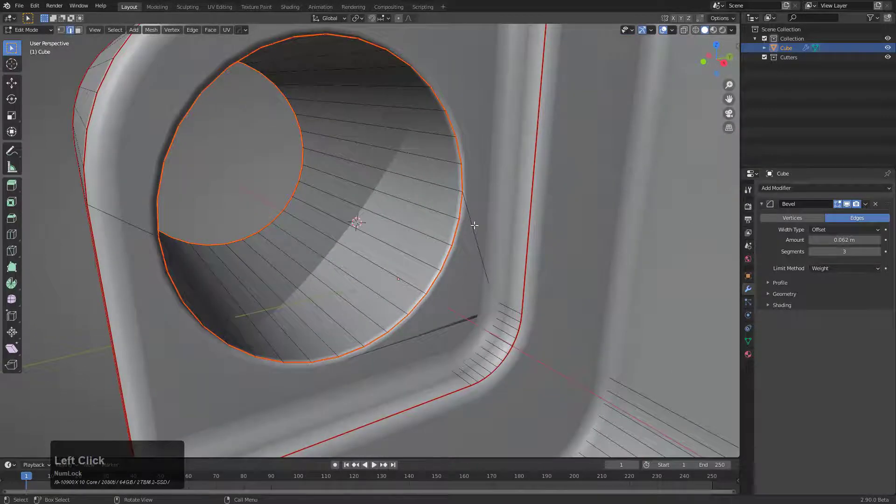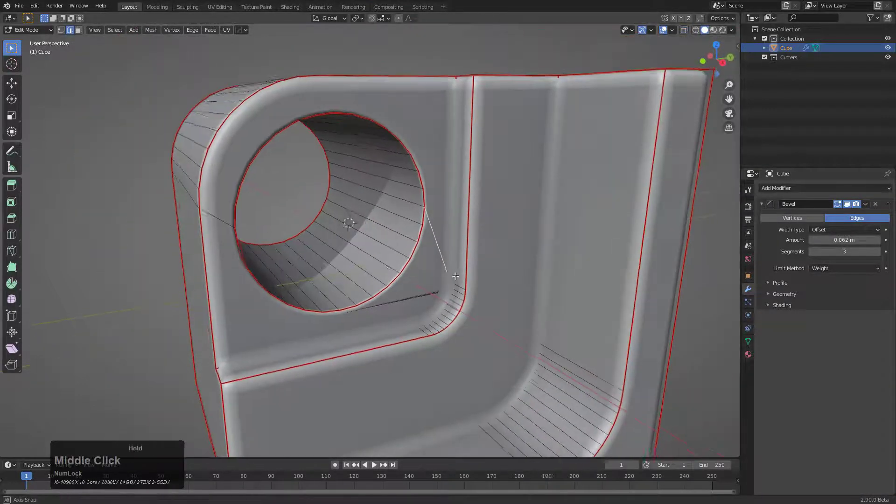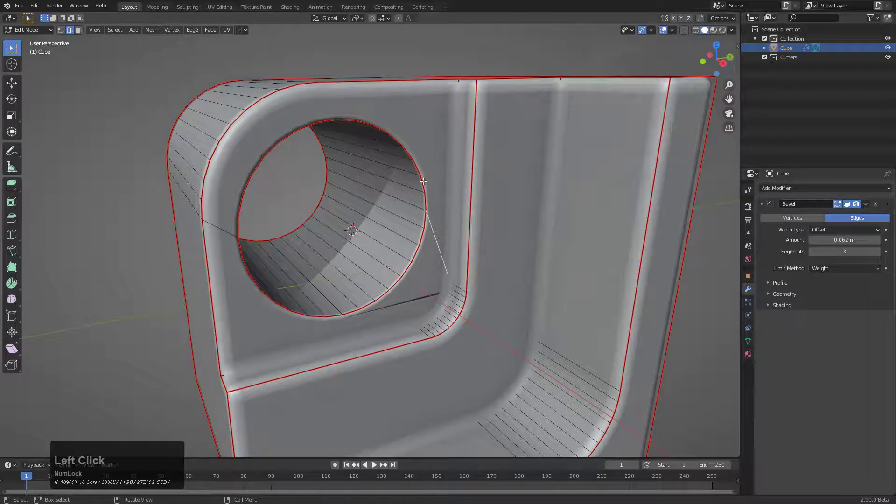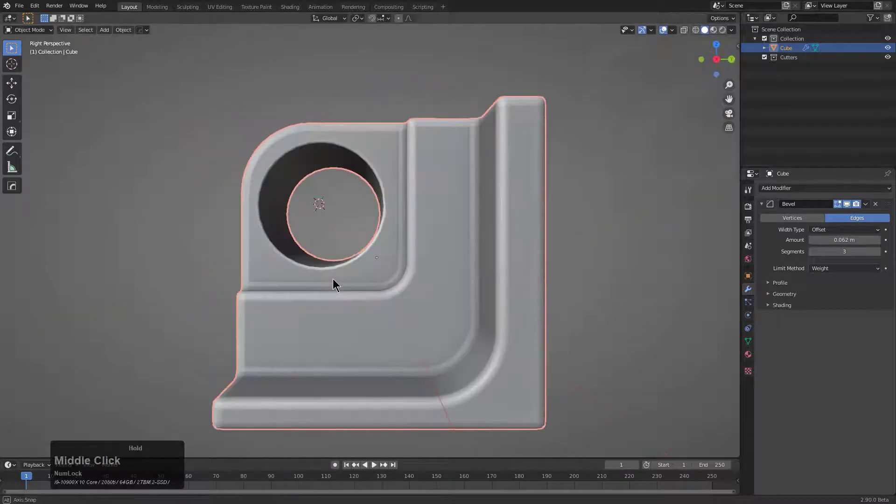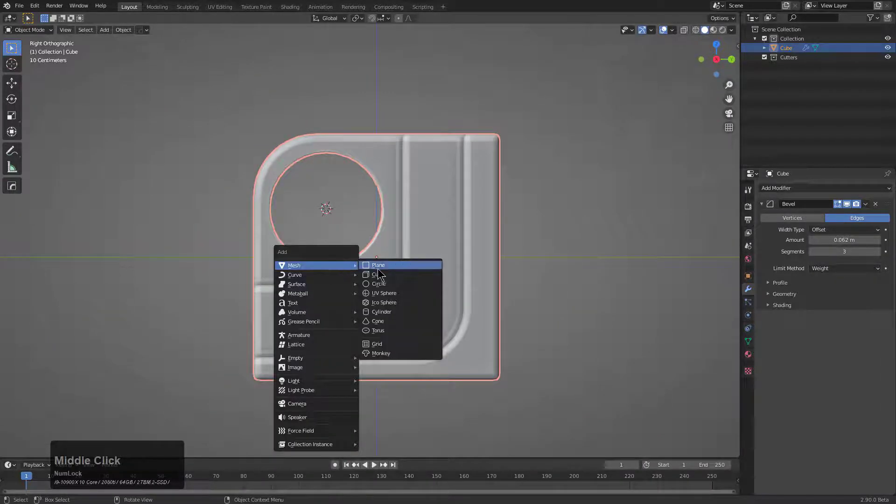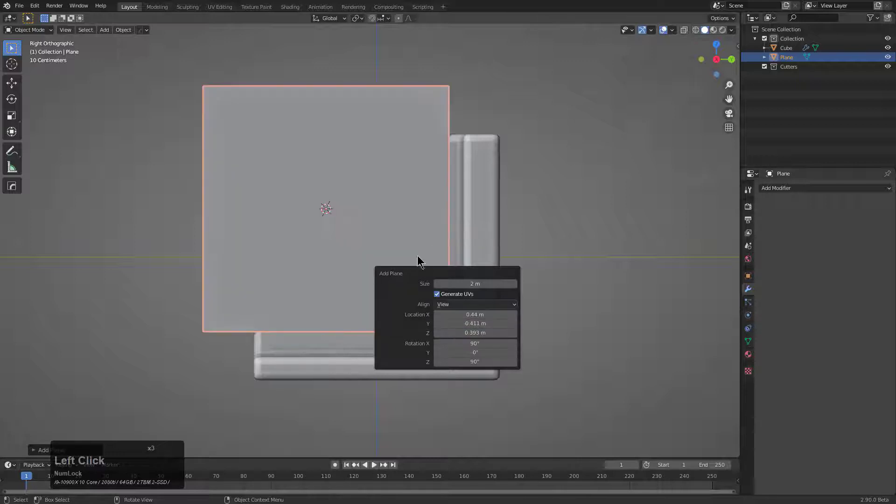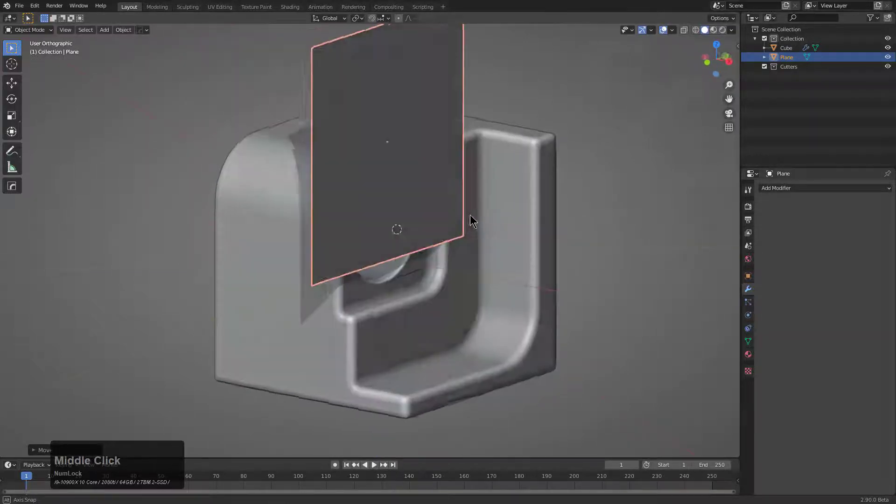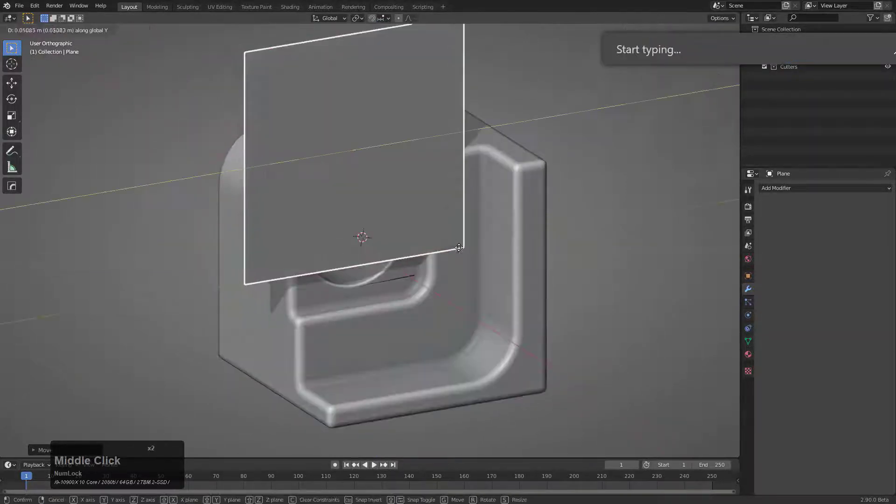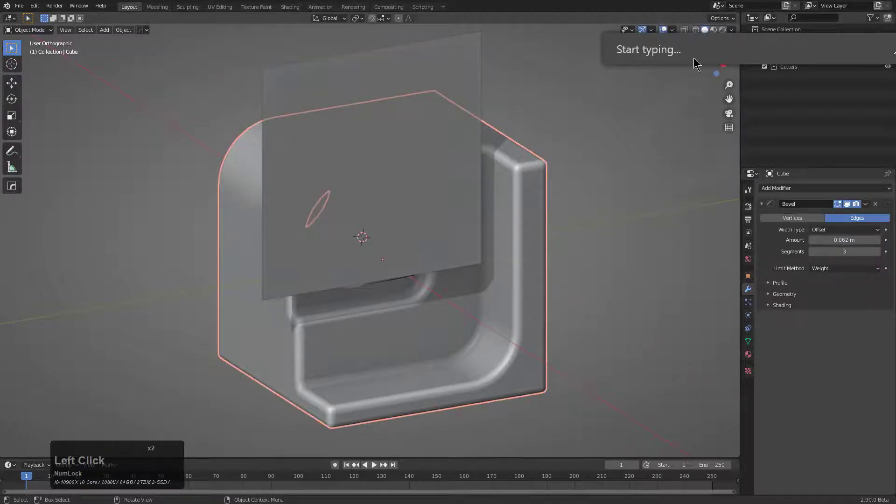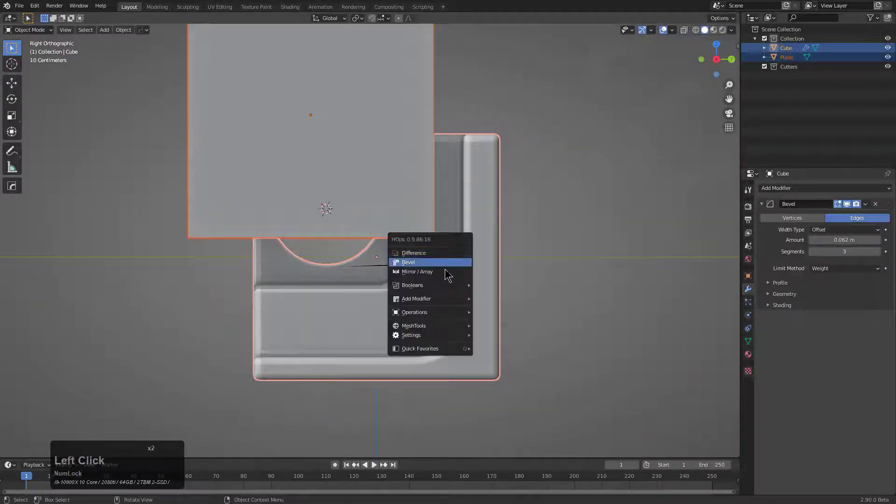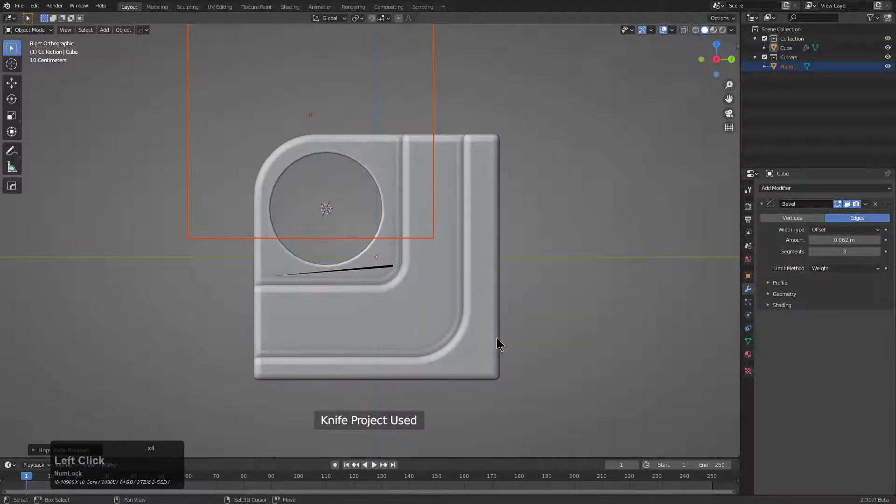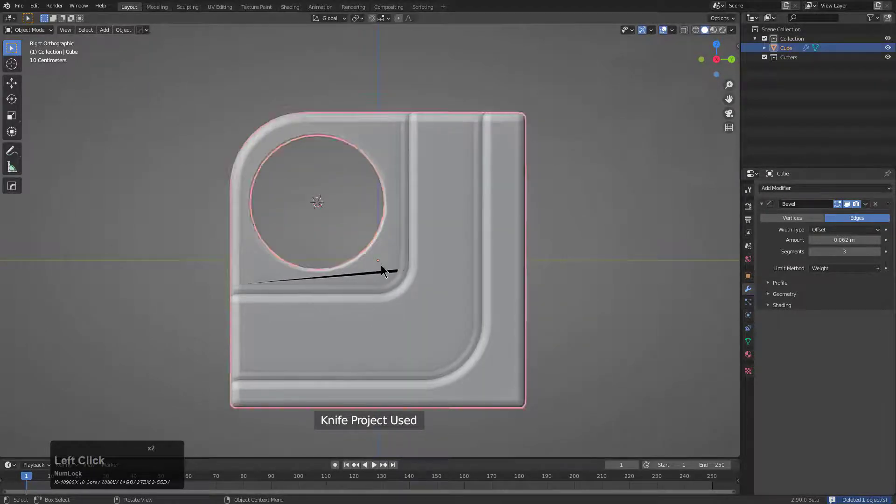However, this random edge here will not do. So to solve that, the easiest way to go about it is to just select these two areas and we'll shift H, hide that. And I'm just going to look at this from the side, shift A, add a plane and use the F9 to align it to view. And we'll just use a little bit of knife project here. And we will shift click to knife project.